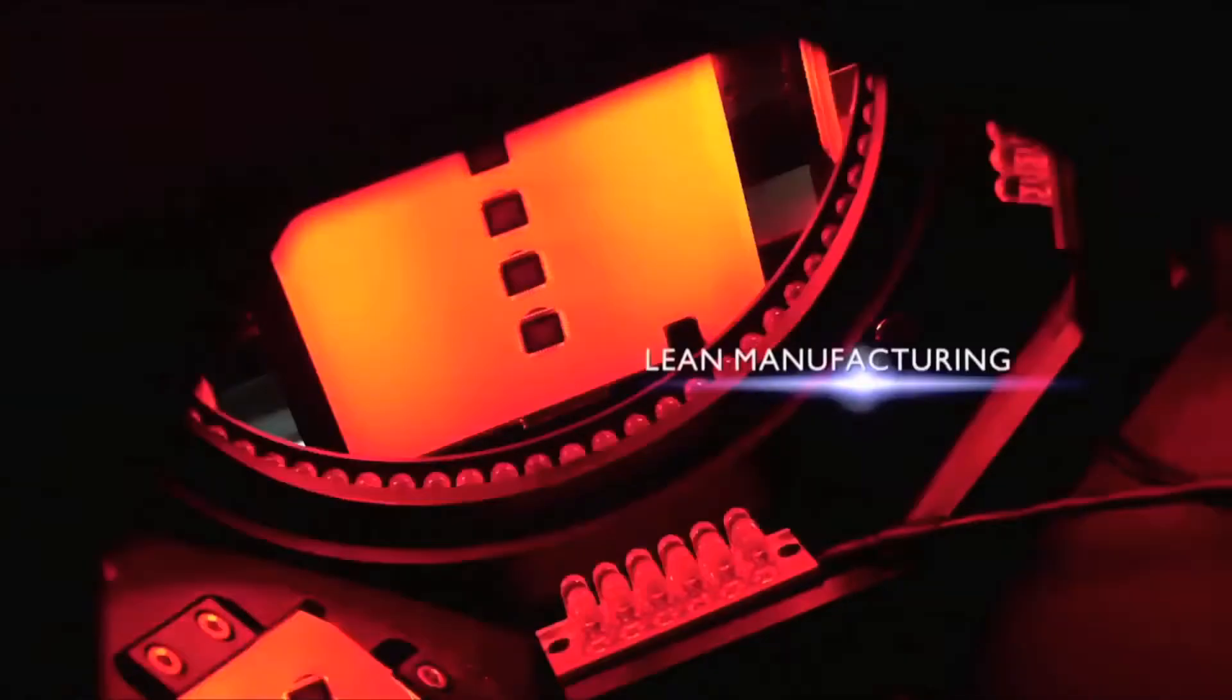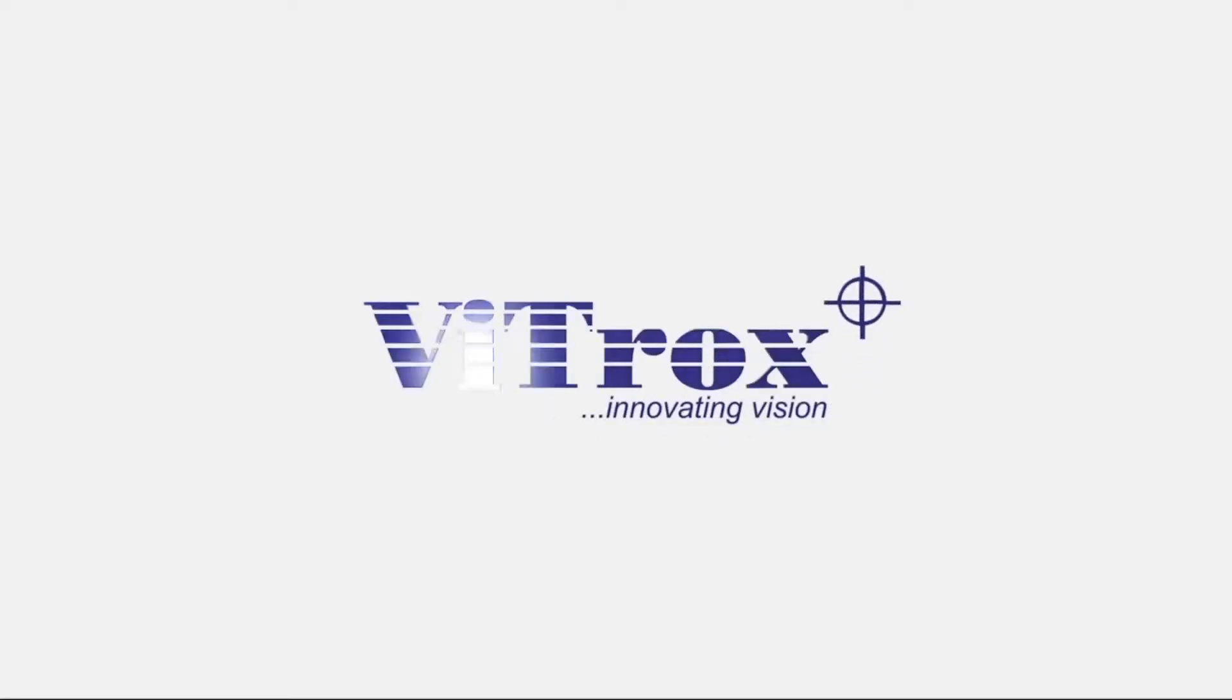V-Trucks, a world-leading innovative vision solutions provider for the semiconductor and electronics assembly industries.